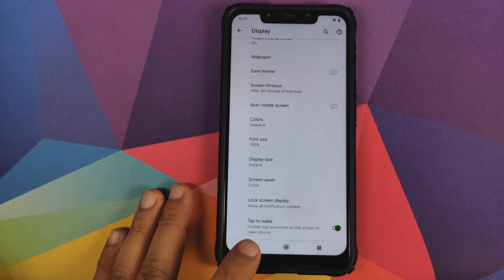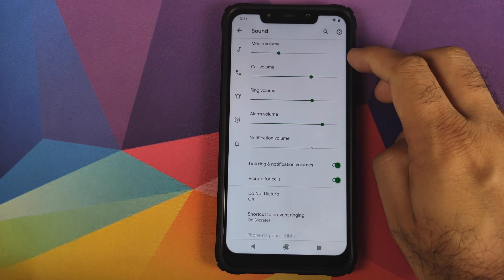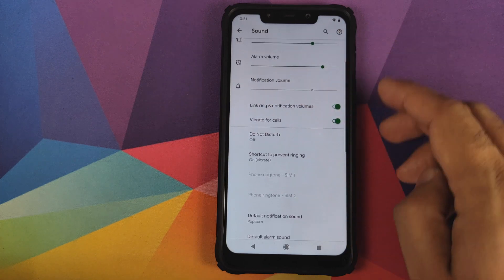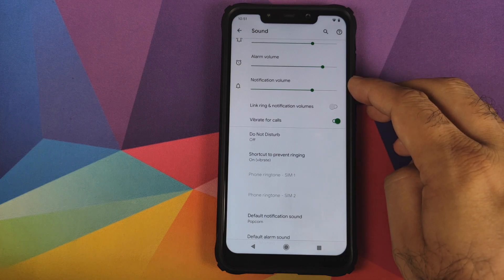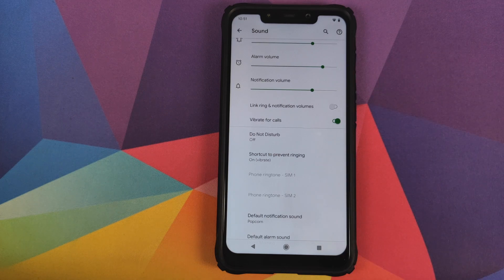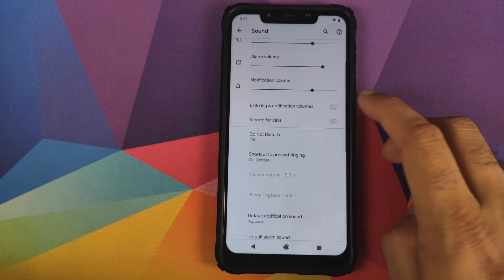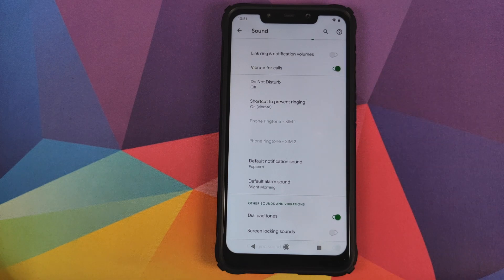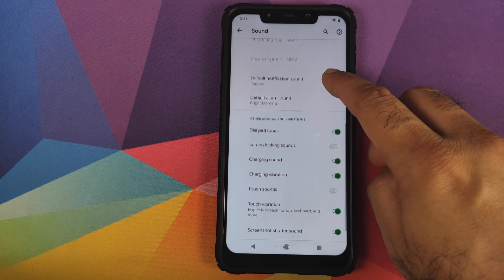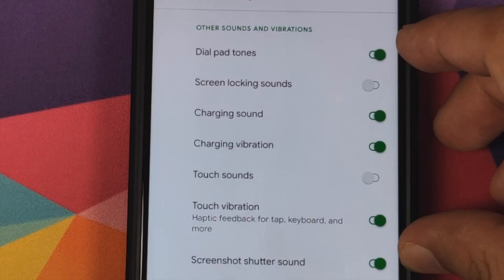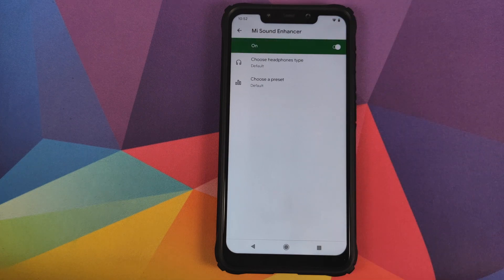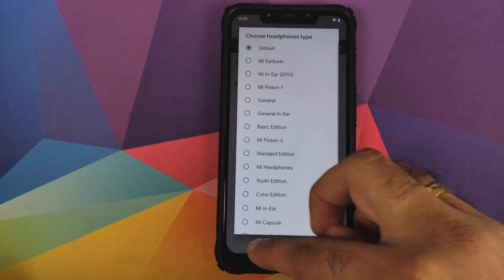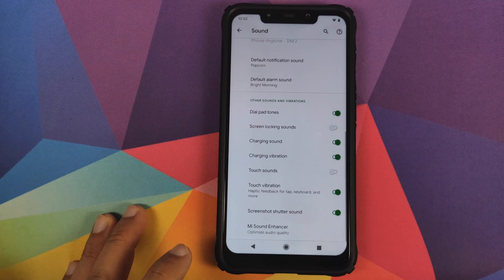Next up we have Sound — you can configure media volume, call volume, ring volume, and alarm volume. You can unlink ring and notification volumes so they can be configured separately. There's a toggle to enable or disable vibrate for calls, configure Do Not Disturb, and separate ringtone options for both SIMs. You also have default notification sound, default alarm sound, and toggles for various options. Mi Sound Enhancer is included — once enabled you can choose your headphone type and preset.